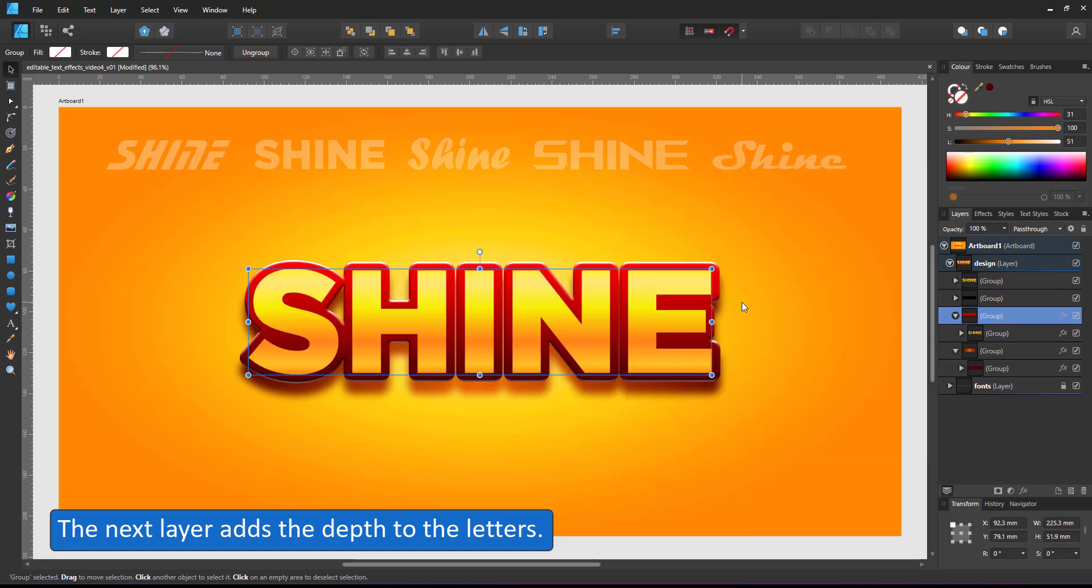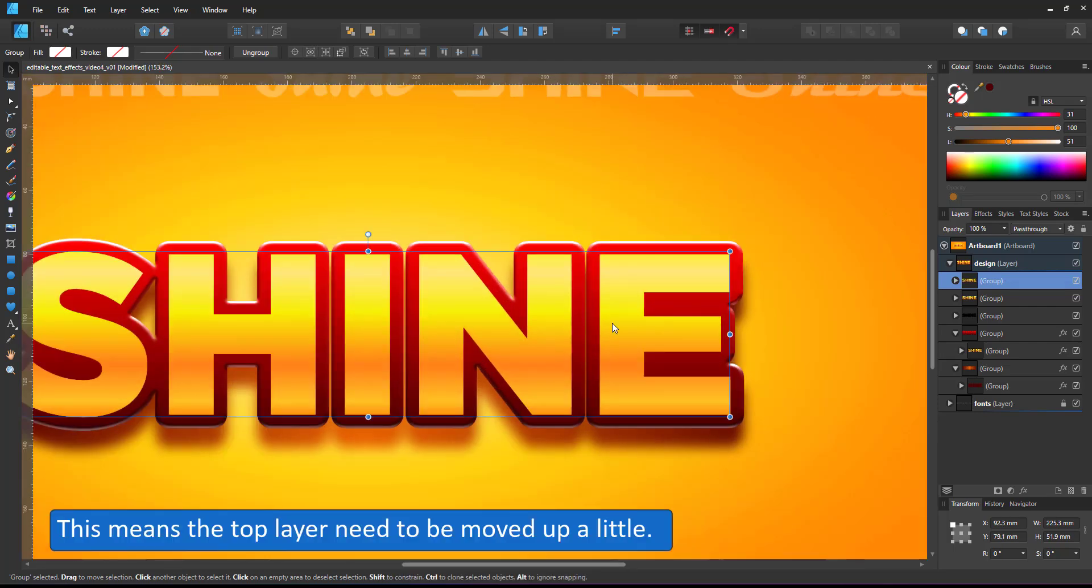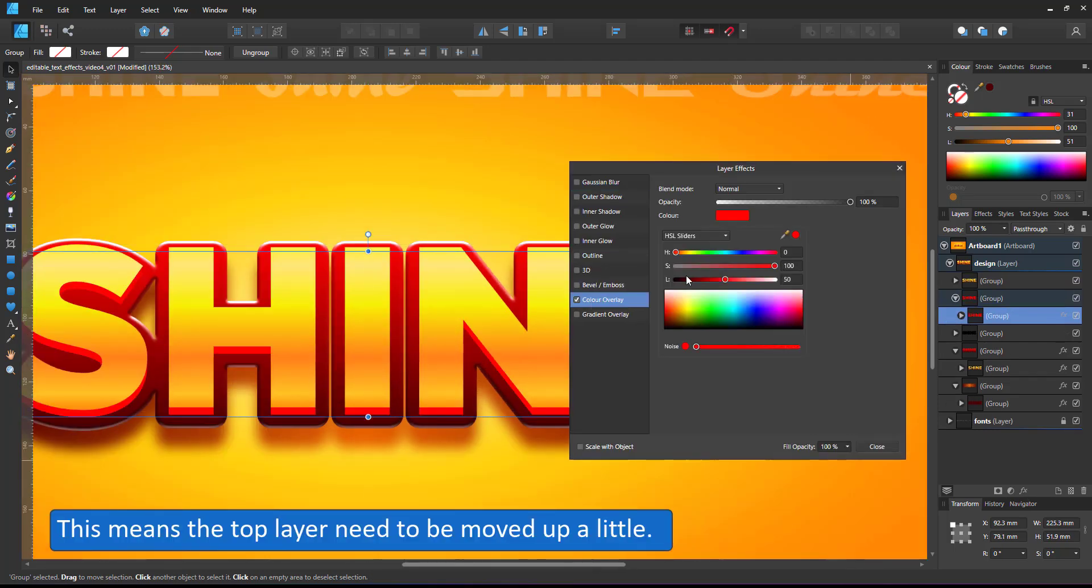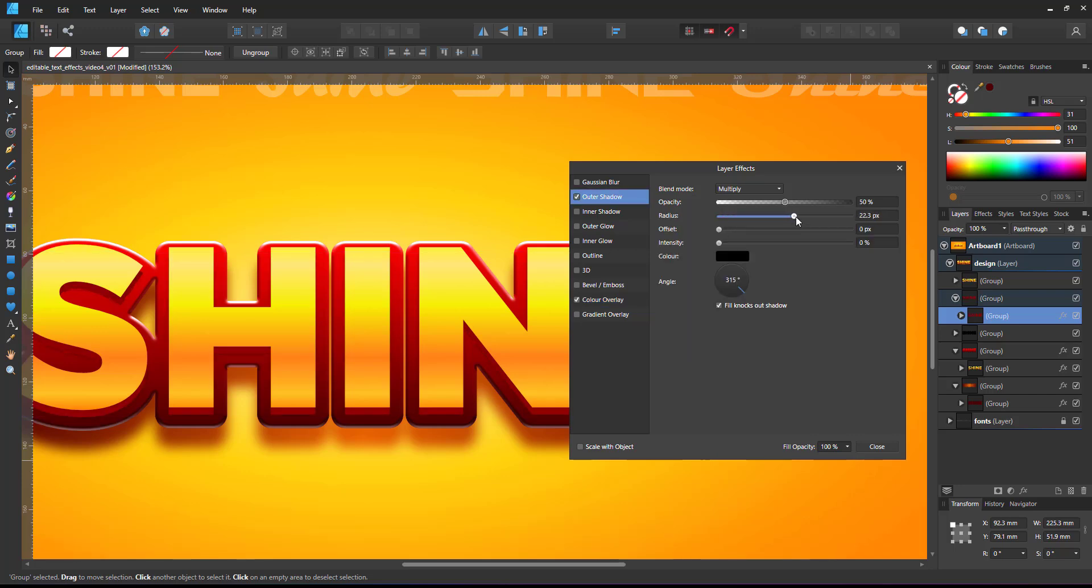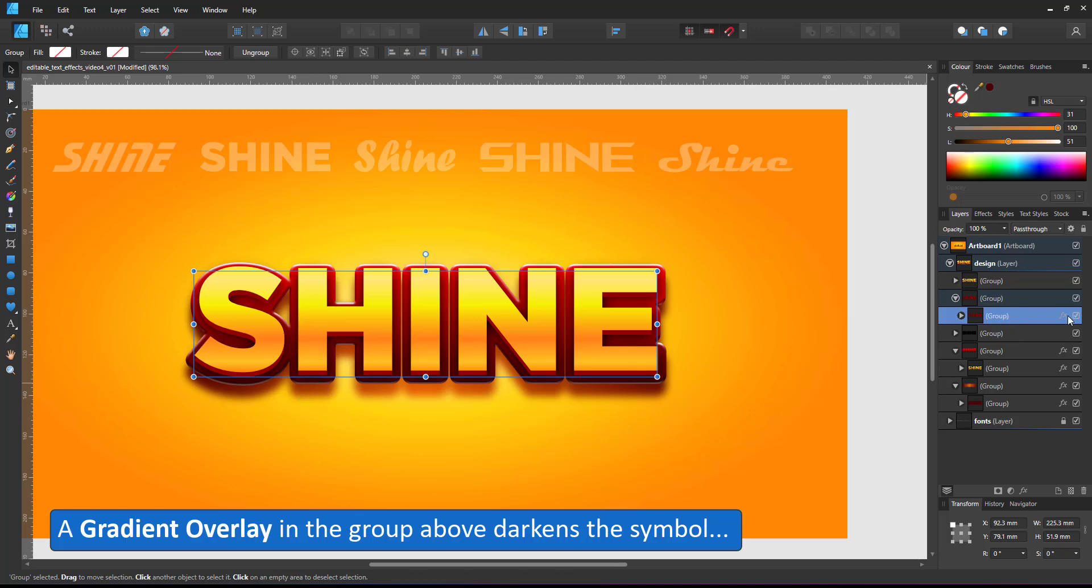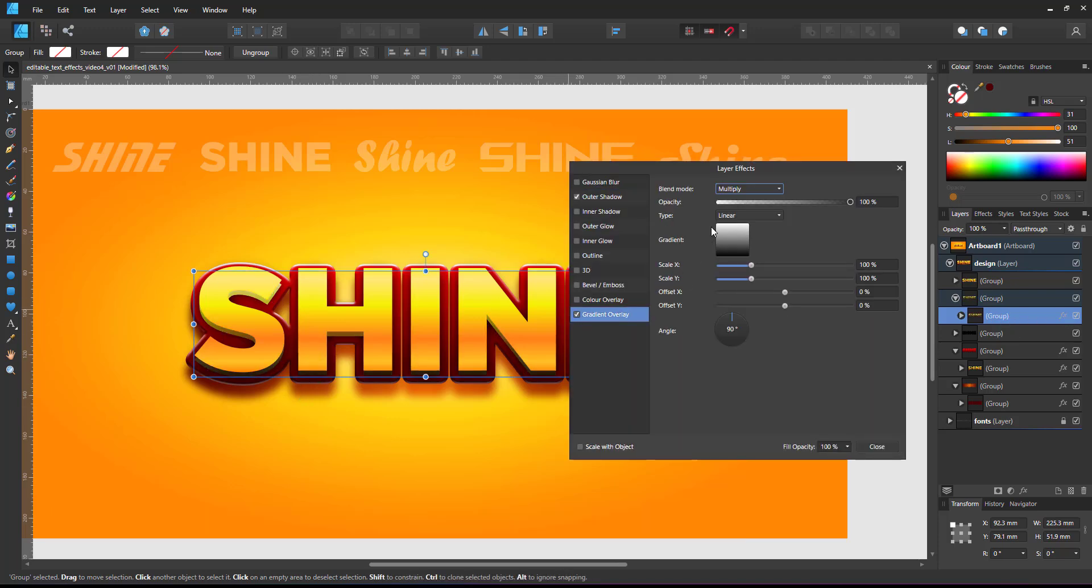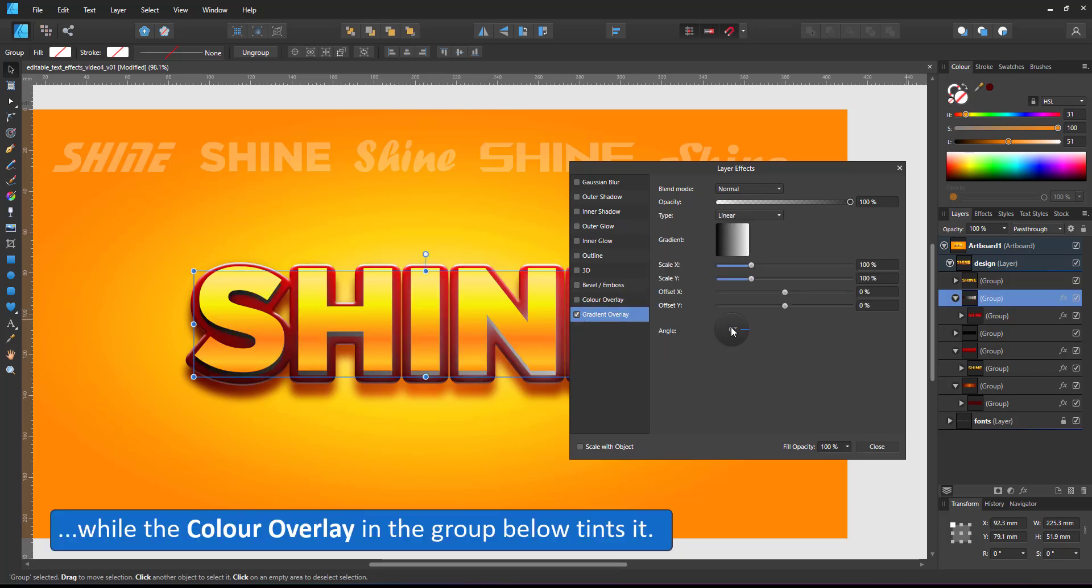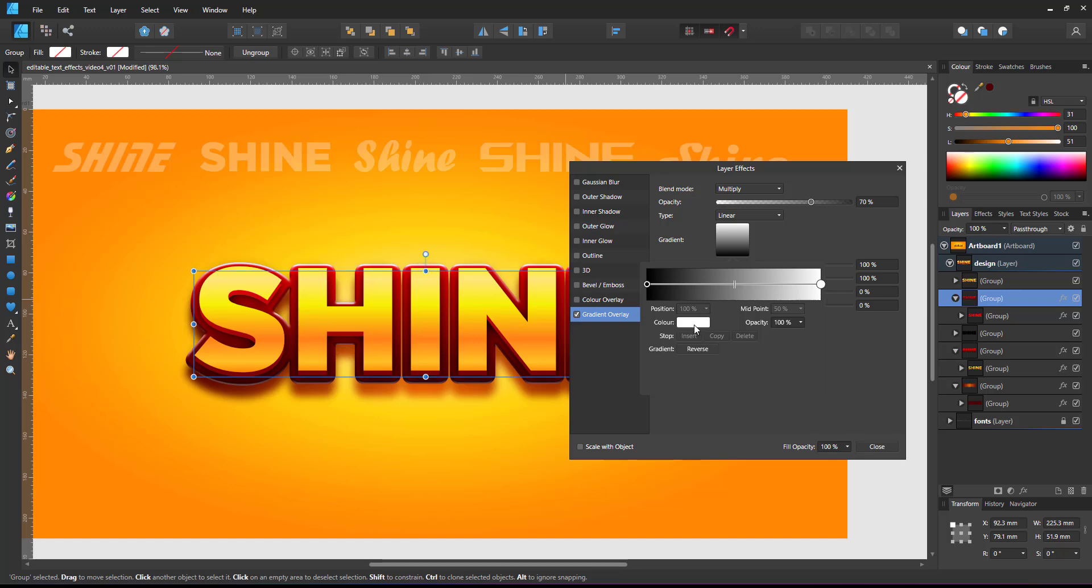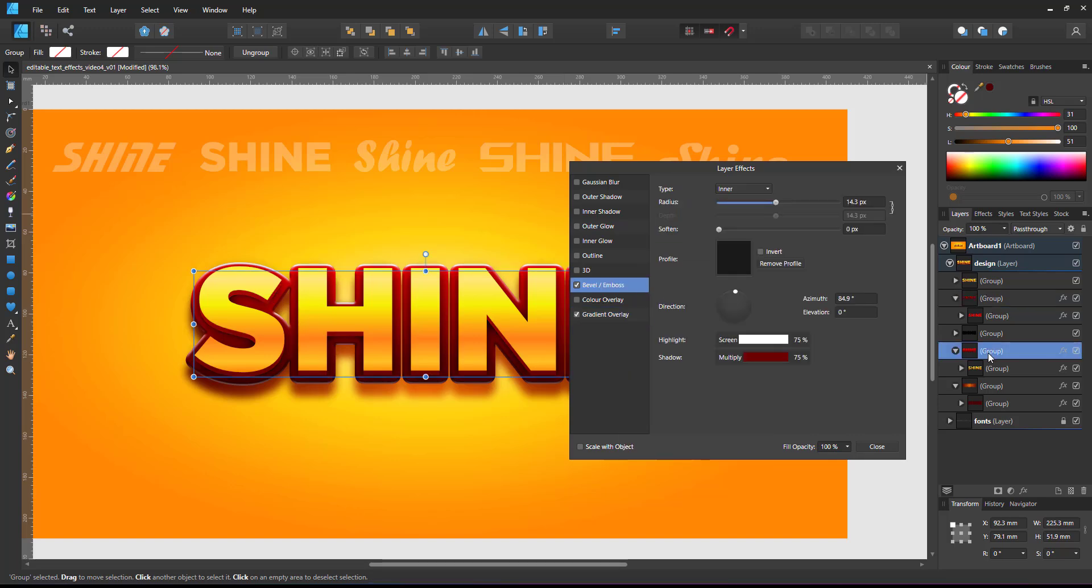The next layer will create the depths for the letters. I offset the top layer a little bit, add a color overlay to the layer below, set it to red and add an outer shadow. I want to shade this from darker to lighter at the top. Rather than define a red gradient, I use the color overlay in the layer below and a gradient overlay set to multiply with just the grayscales in the layer above.